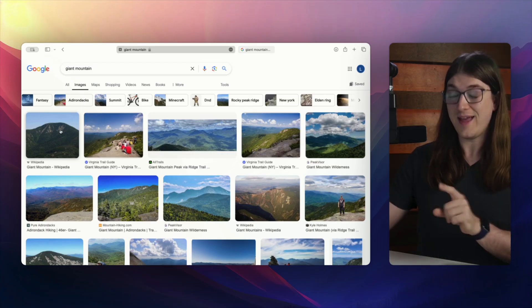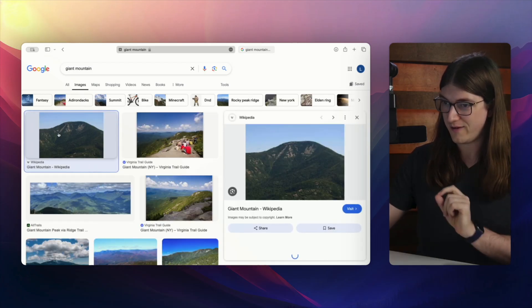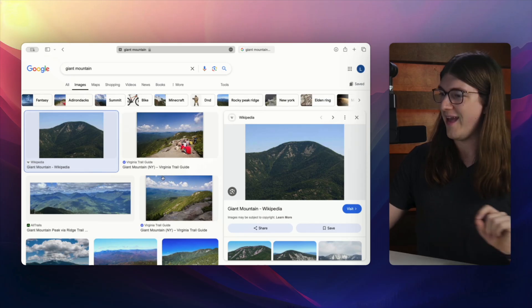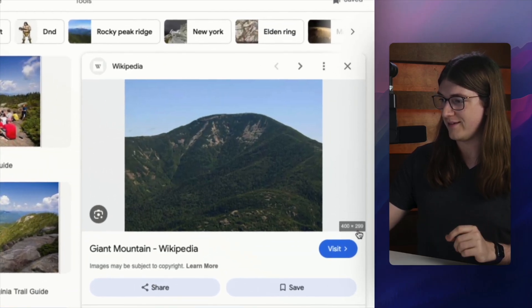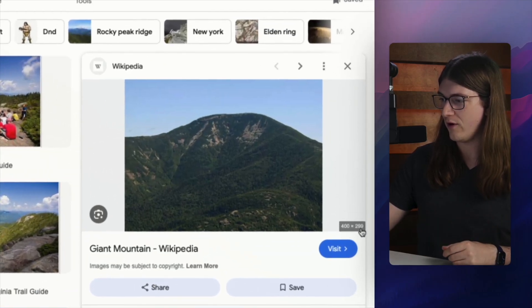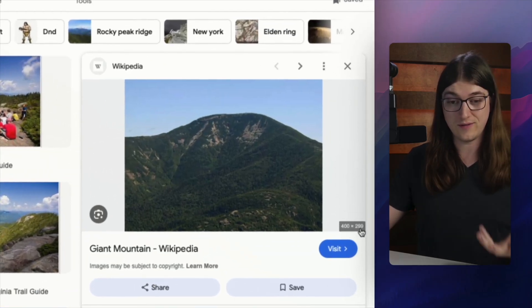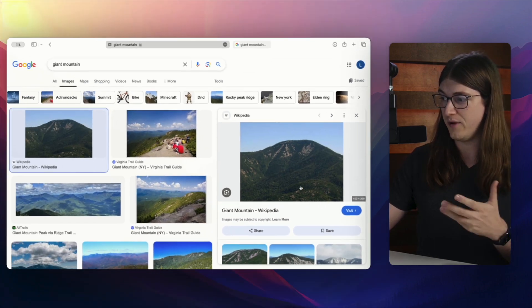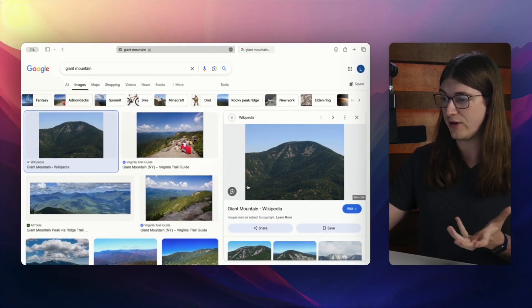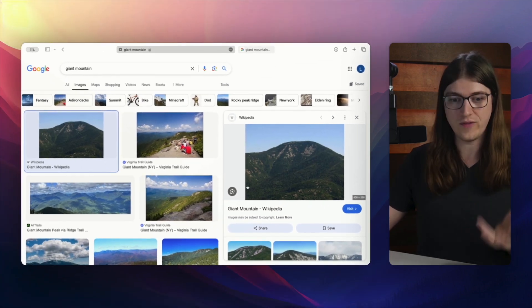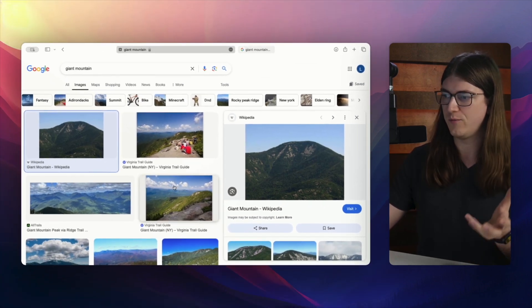And that is if you click on an image and then if you hover over it like this, now we can see 400 by 299. So that's not a particularly large image, but that's how you can actually tell what the image size is.